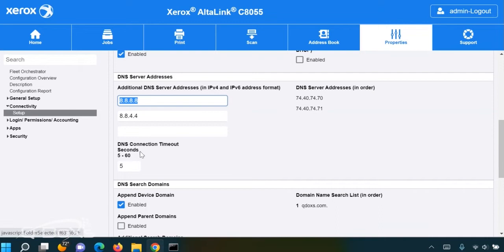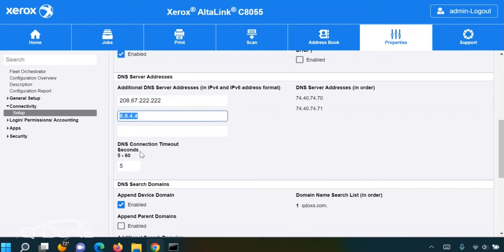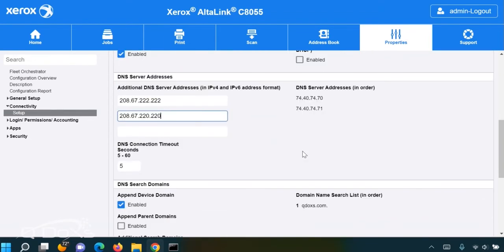Another commonly used server is called public DNS, and those addresses are 208.67.222.222 and 208.67.220.220. Click Apply, test the communication again.